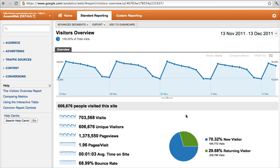Google Analytics tells you where your visitors have come from, what they do on your site, and where they are when they leave. This is information you must have. So the first thing you need to do after you get your website built, or if you currently have a website, is install Google Analytics.